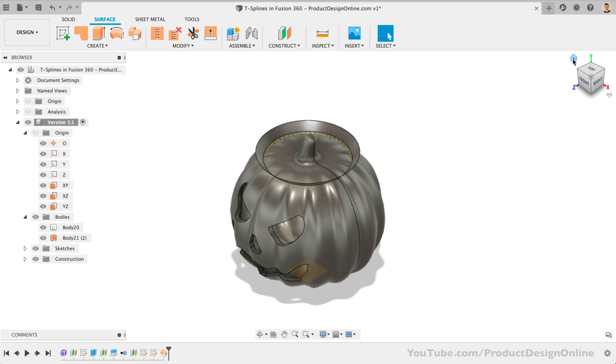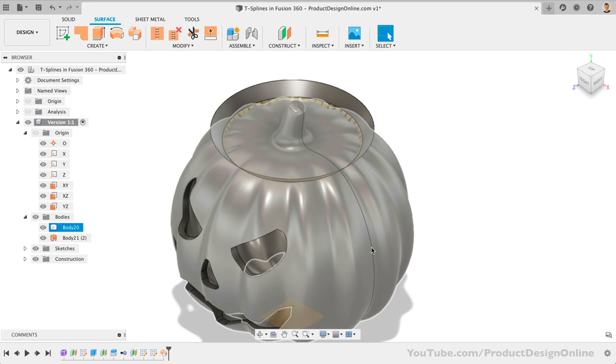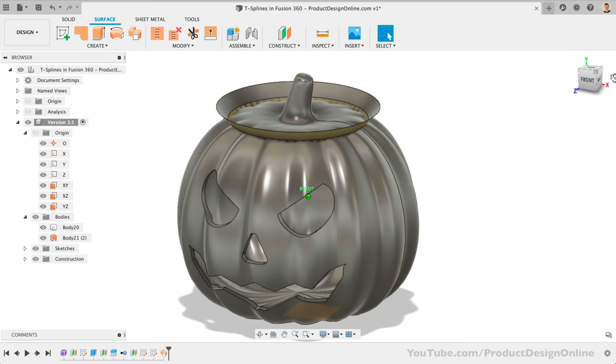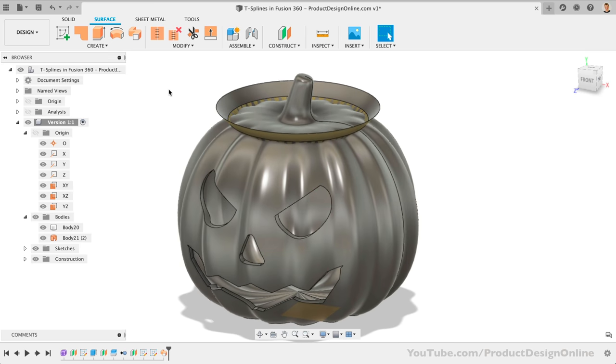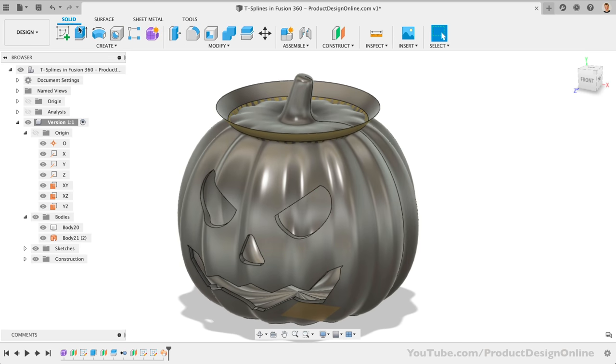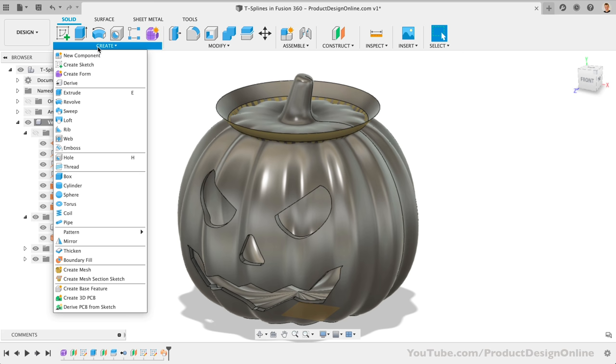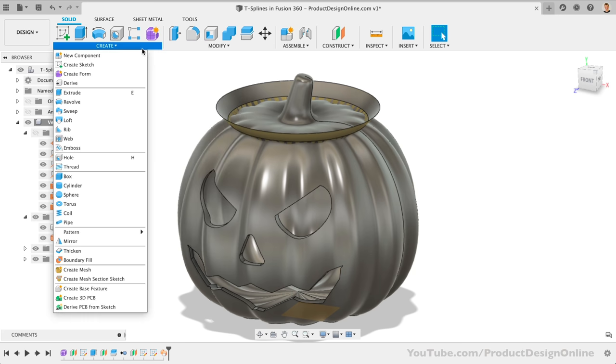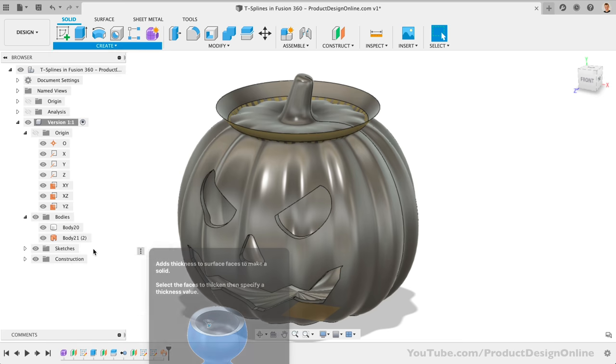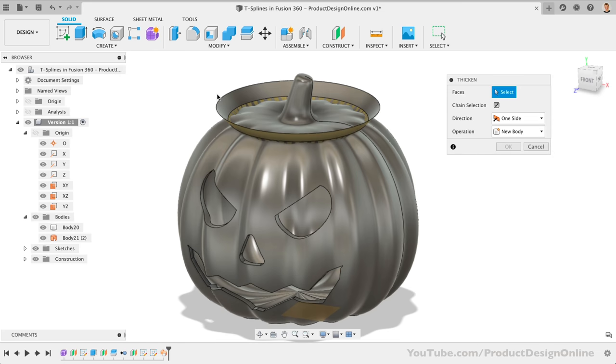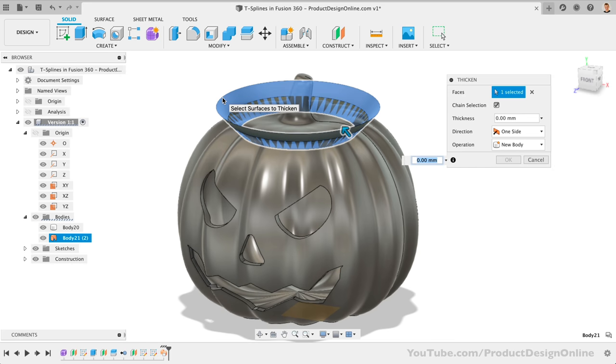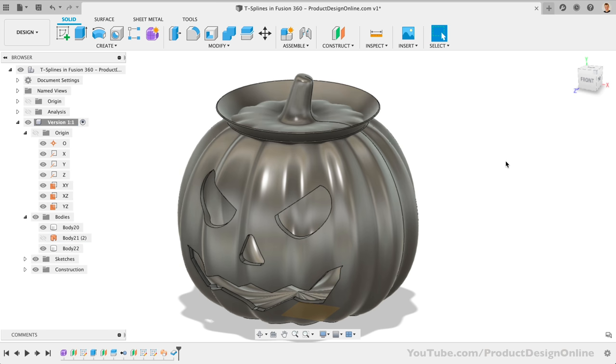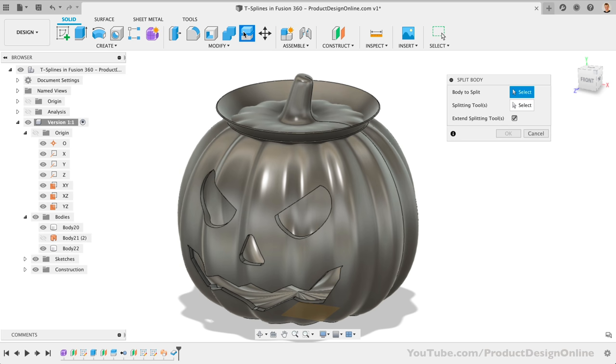Second, we can now use the Parametric Thicken command to apply a clearance, ensuring the final 3D printed lid will fit. I'll type out a clearance of 0.5 millimeters, which is what works well with my printer. Of course, you may need to test your tolerances, as every printer is different. We can then use the Split Body command, just as we did to the bottom.